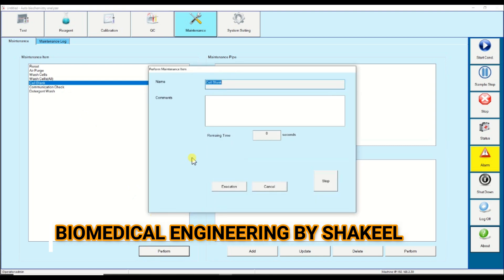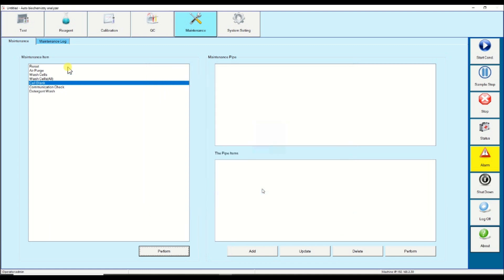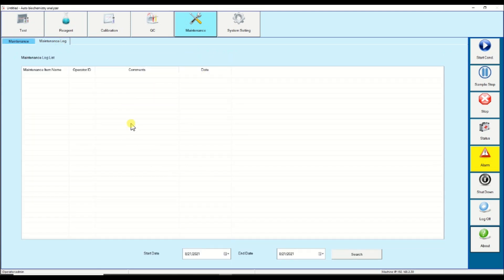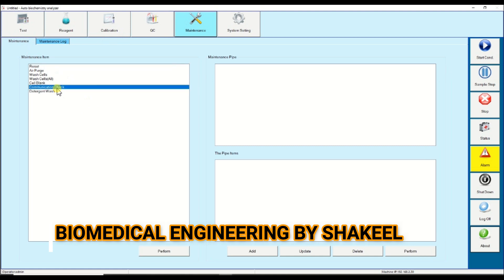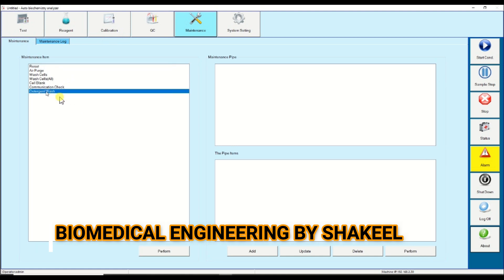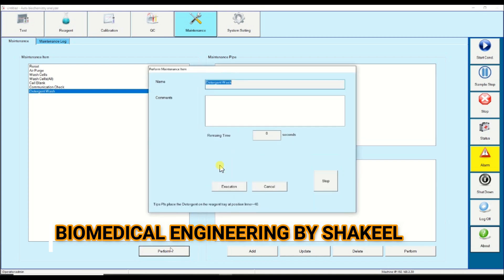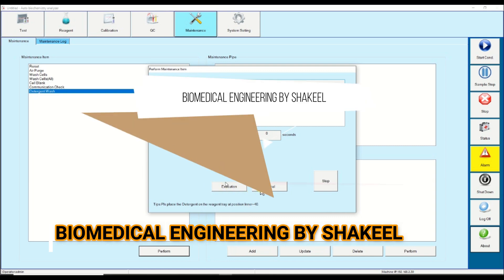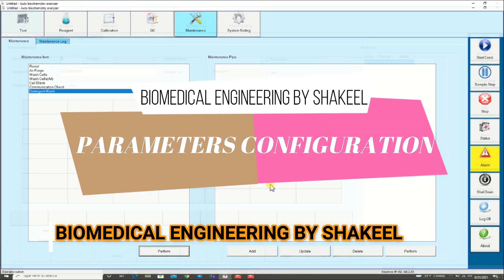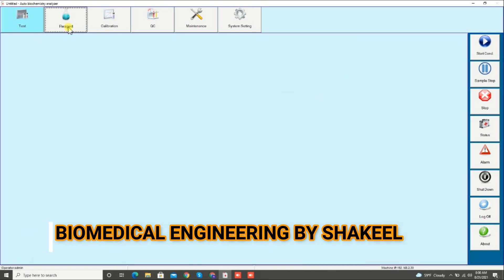The next step is cell blank — if you want to check the absorbance of all the cuvettes, the machine will check each one. There is also an option to check the communication between the analyzer and CPU. The last option is detergent wash — if you want to wash the machine with detergent, you execute this.